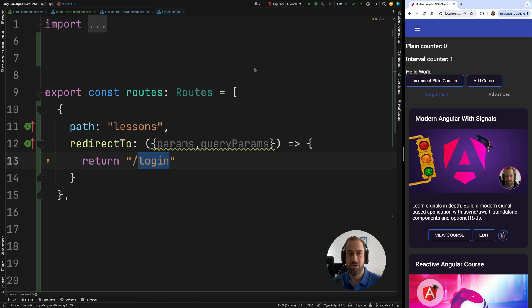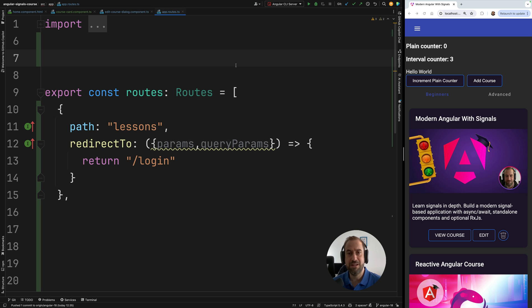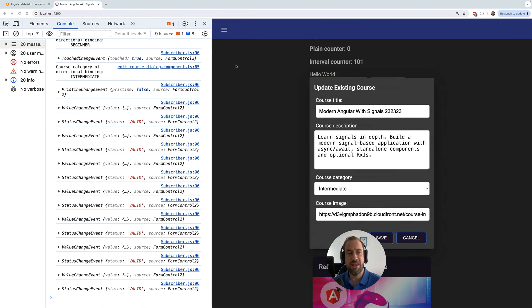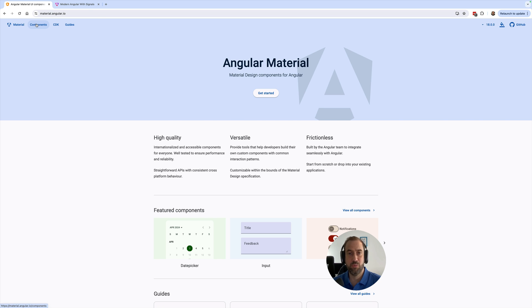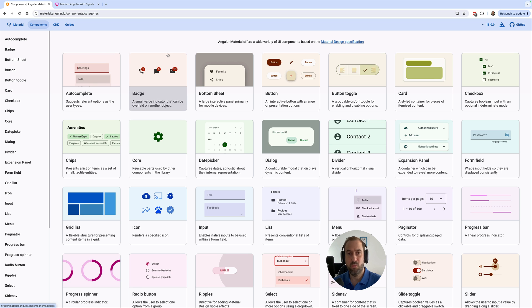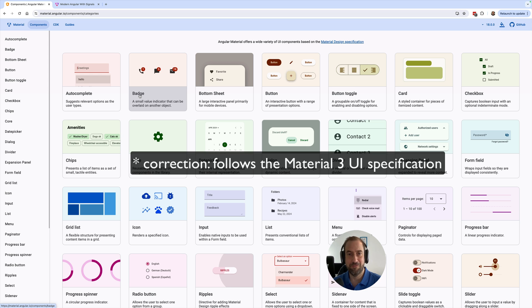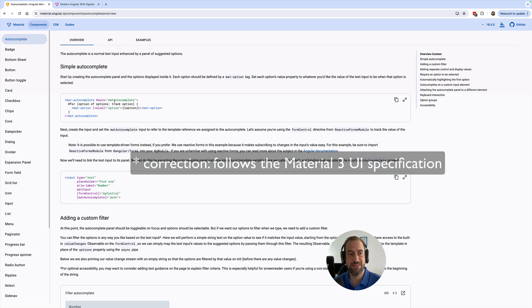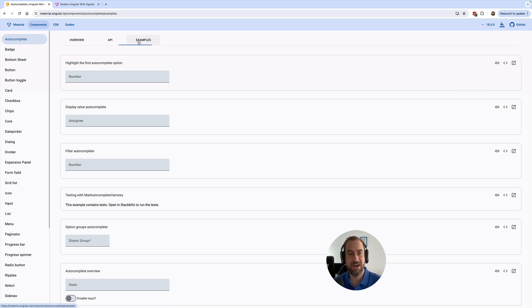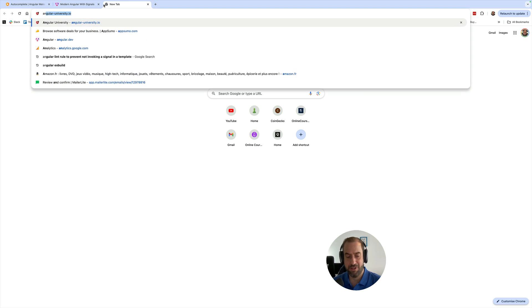And finally, to complete our coverage of Angular 18, we have available here a new version of Angular Material that is compatible with server-side rendering, with client hydration, and that follows the Angular Material 3 specification. So you will notice that the components are slightly different than before.